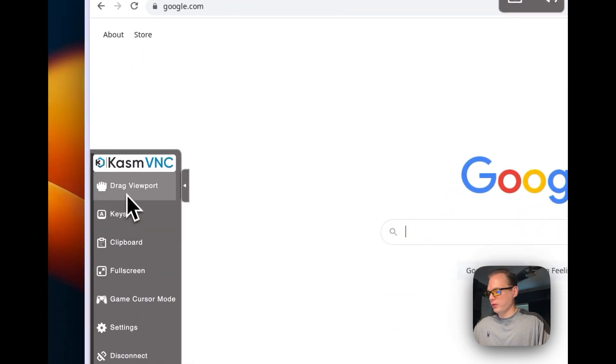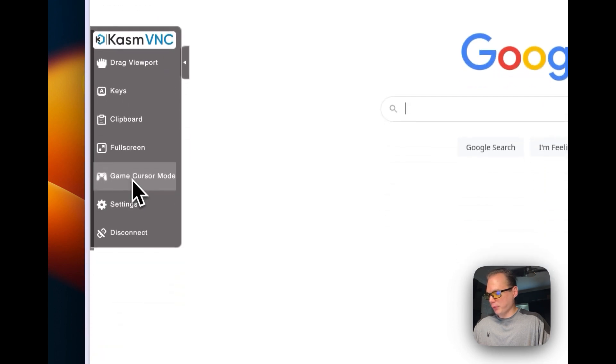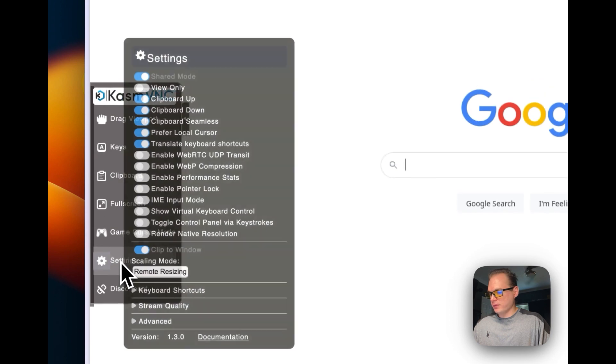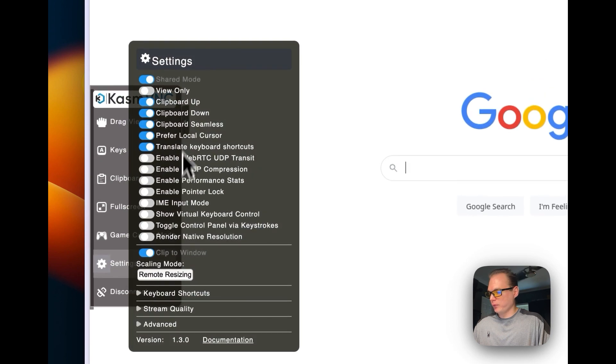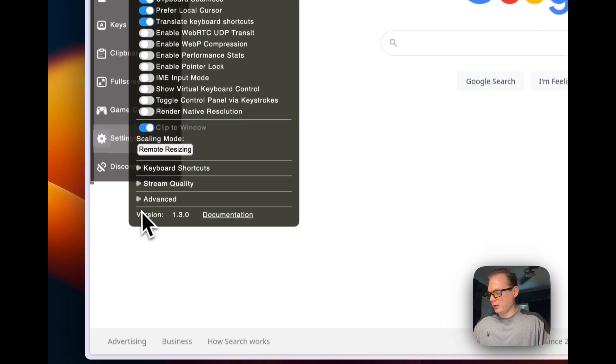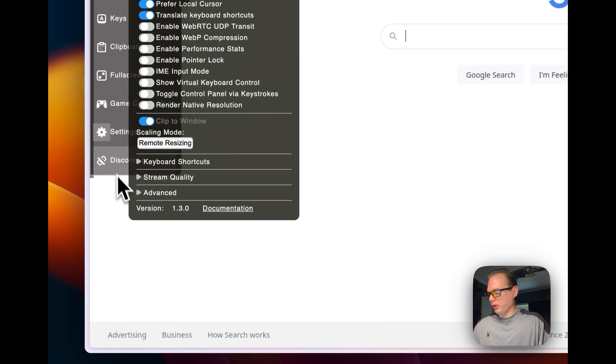You also have tools over here like keys, drive view import, clipboard, full screen, game cursor mode, and settings to turn things on and off. You can also disconnect.